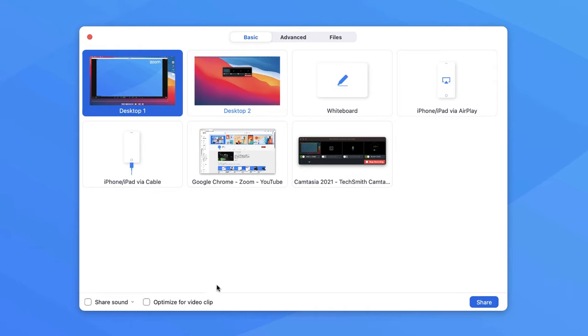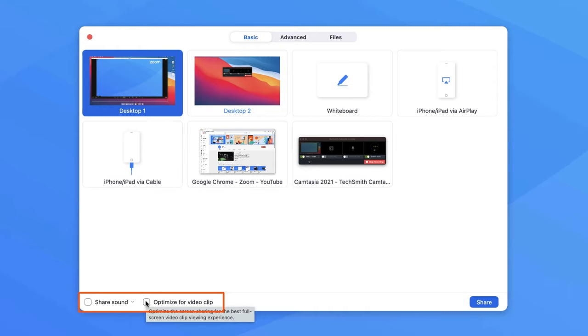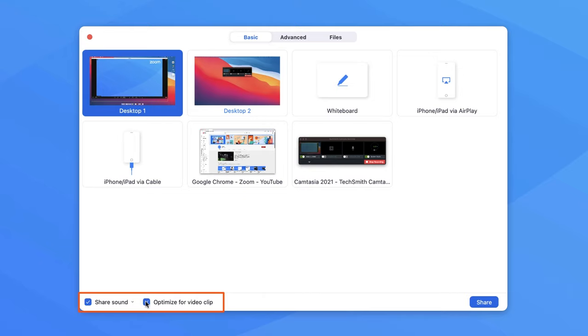If you're planning to show a video, especially in full screen, be sure to check the optimize for video clip box in the bottom left corner. If you'd like to share any sound played by your computer in the meeting, check the share sound box.